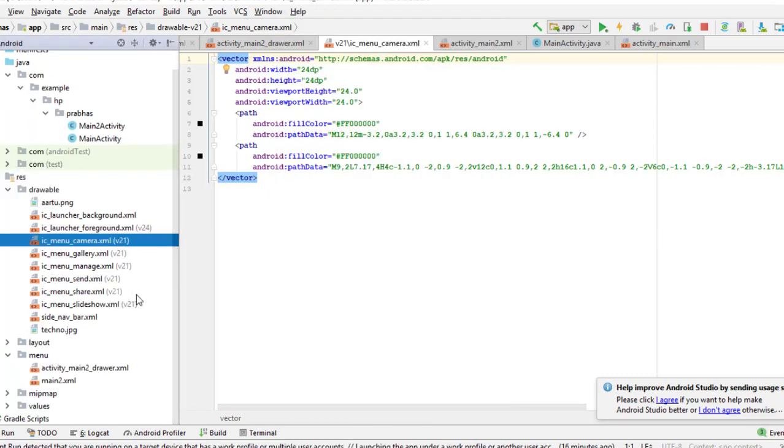First of all, let's go to the project and go to the menu, where the activity main2drawer.xml is written. If you have seen my previous video, in which I have given a code of share, you will know that I have started working on the main2drawer.